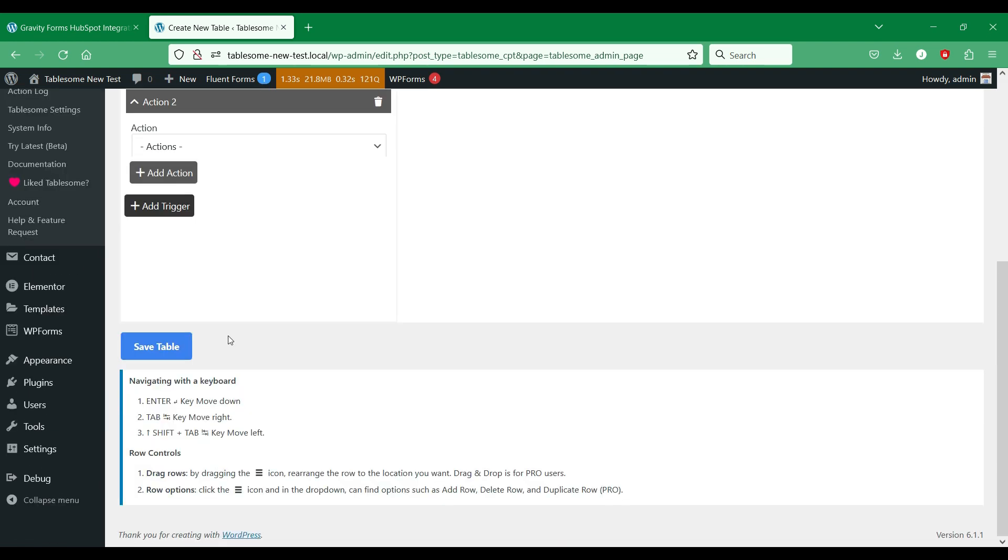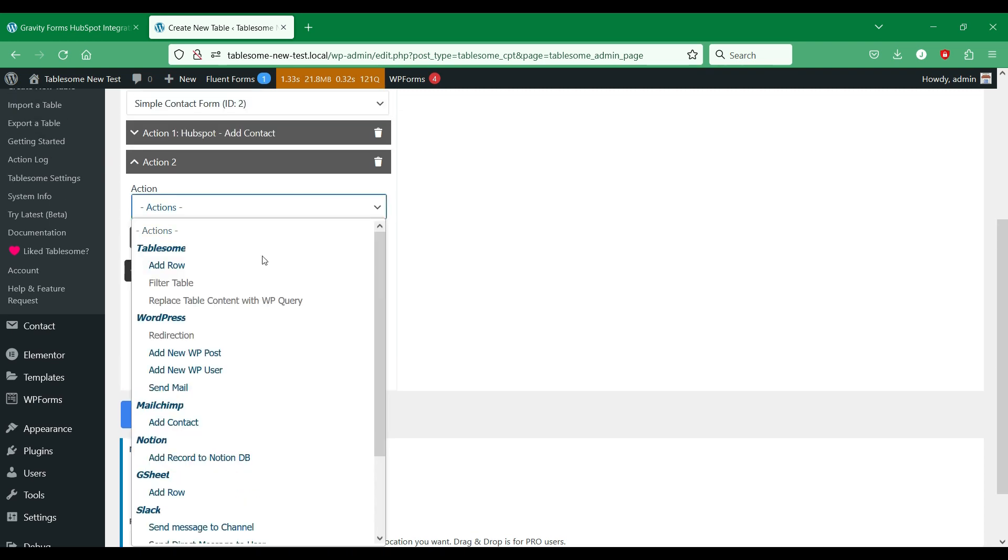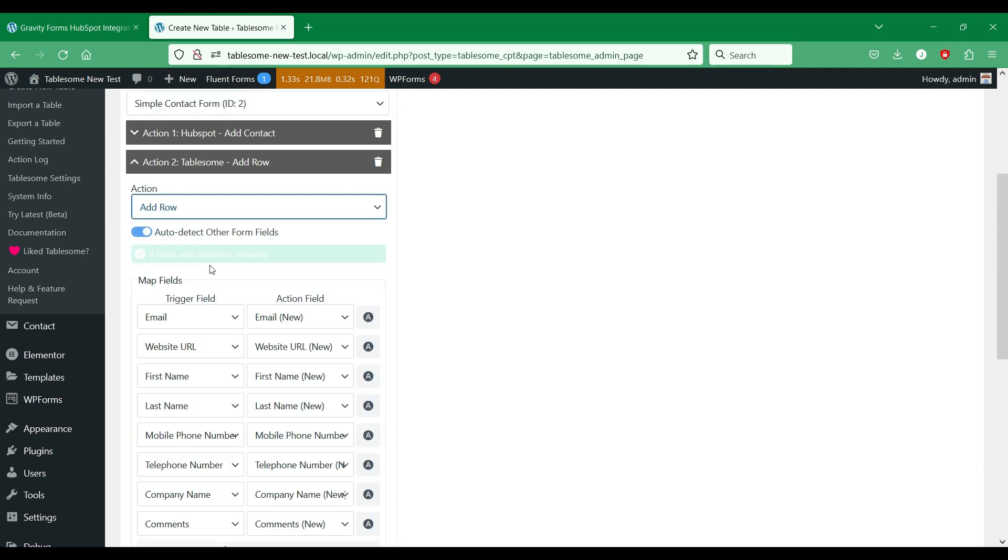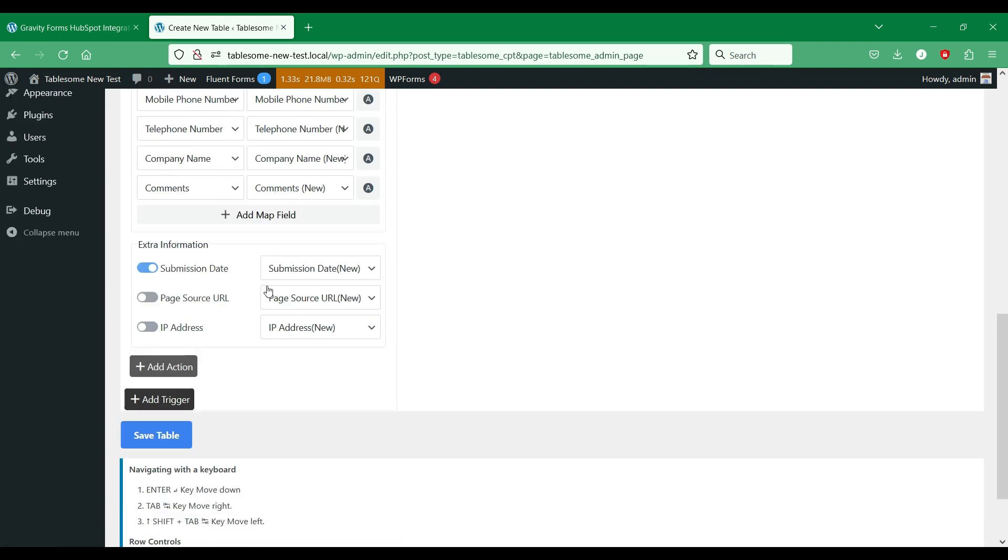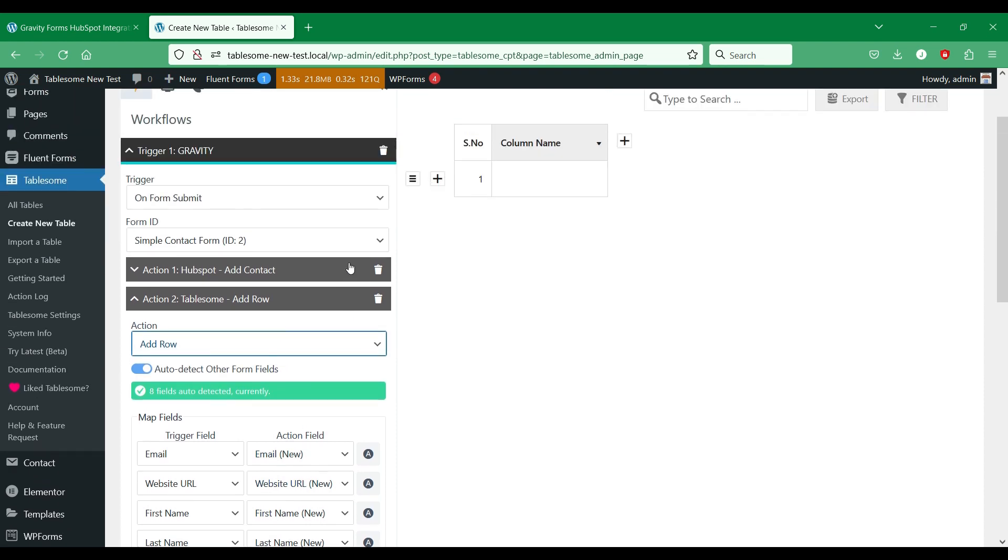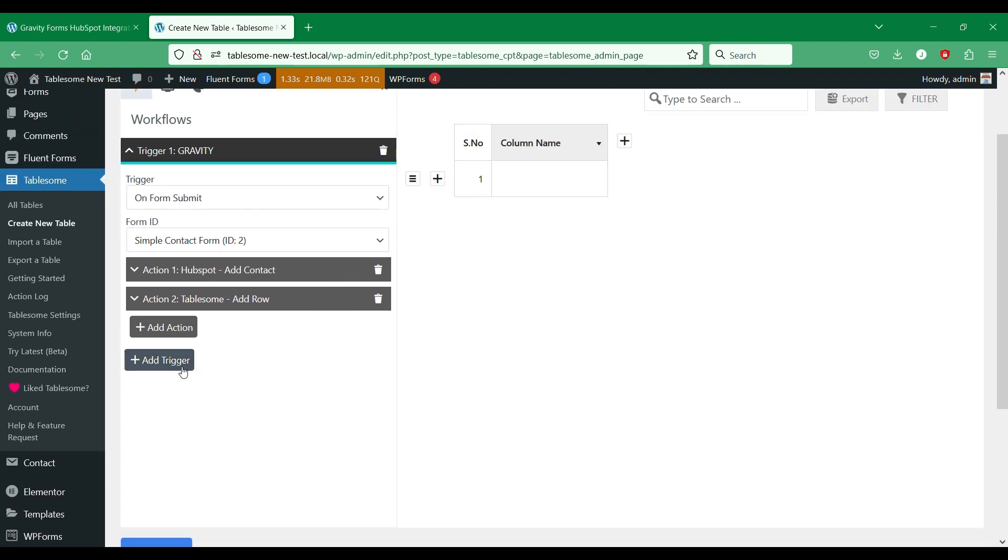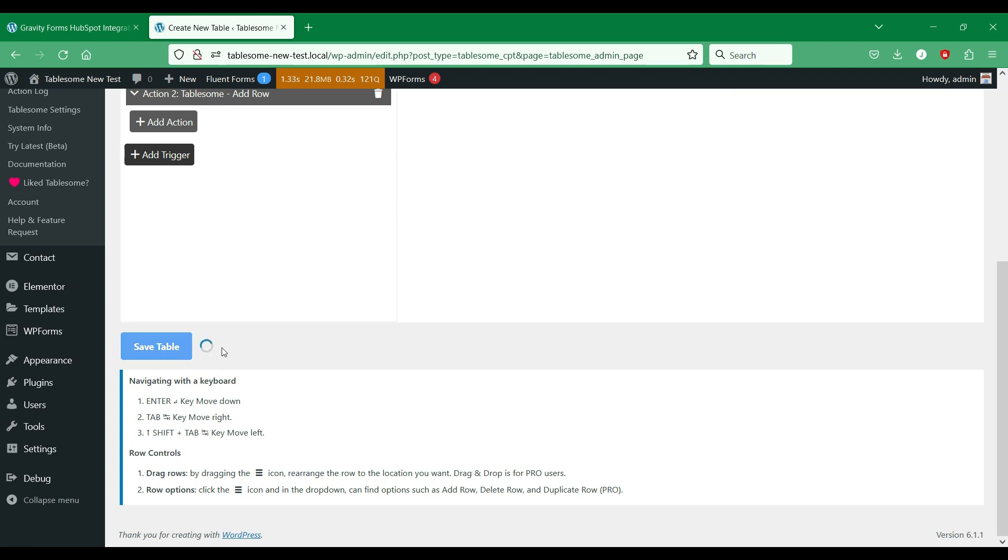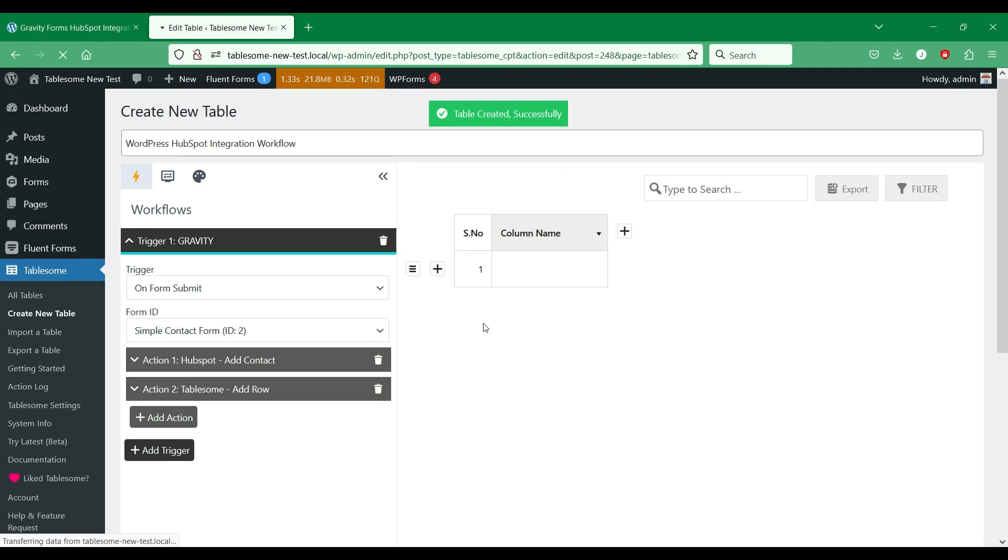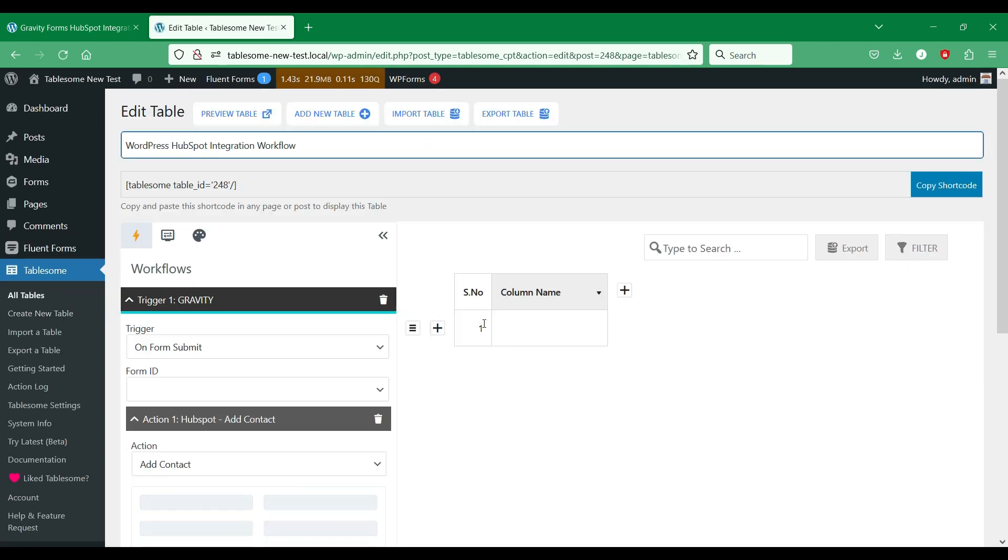We could also set up a Tablesome add row action for this form to save the form entries to this Tablesome table. Now that we have created a workflow to connect the Gravity Forms form in HubSpot, we can save this workflow and send a test form submission and see if the contact is being added to HubSpot.